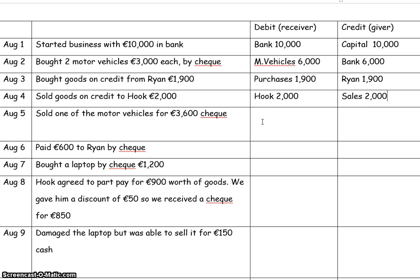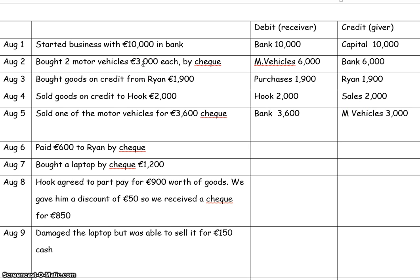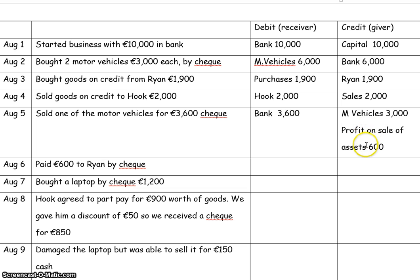Next, sold one of the motor vehicles for a cheque. Bank is the receiver, we're receiving 3,600. Motor vehicles is the giver — the motor vehicle cost 3,000 and we want to cancel it out of the accounts, so we credit motor vehicles with the original price, 3,000. Our debit adds up to 3,600 but our credit is only 3,000, so we need another 600 on the credit side. That's where we record the profit on sale, because we made a profit of 600. So we open up an account to record the profit on sale of the motor vehicle.